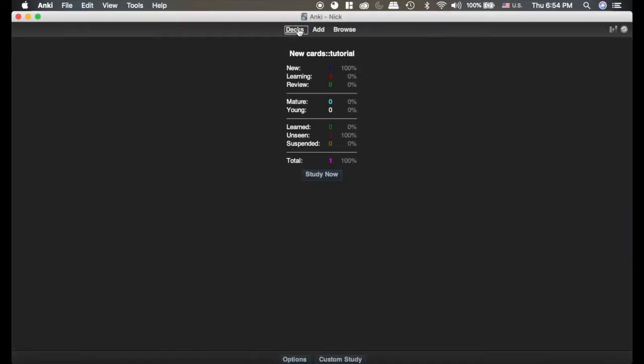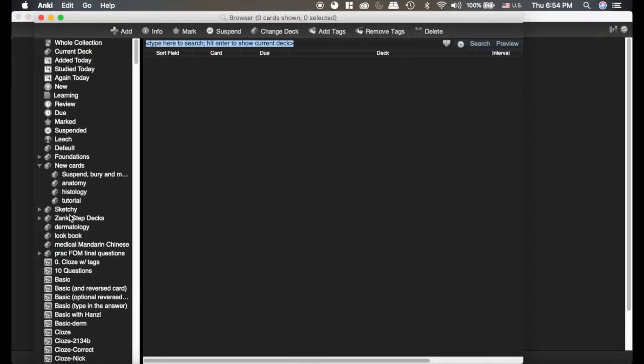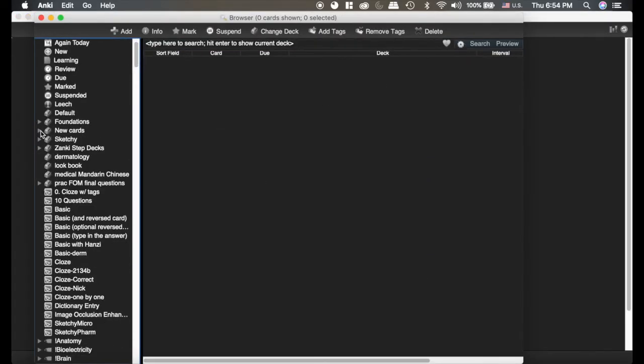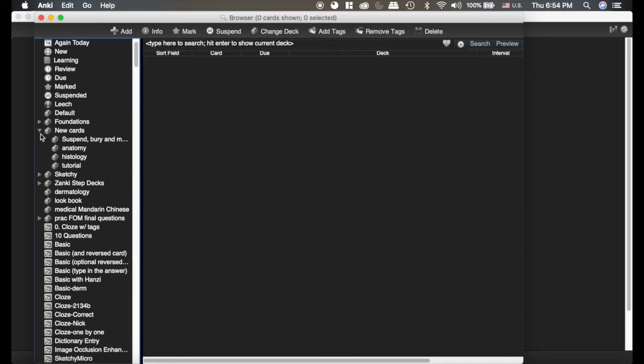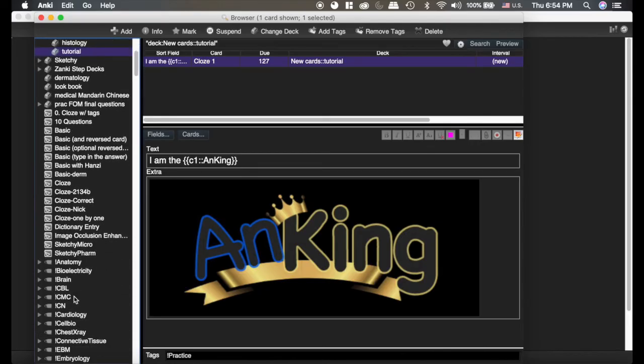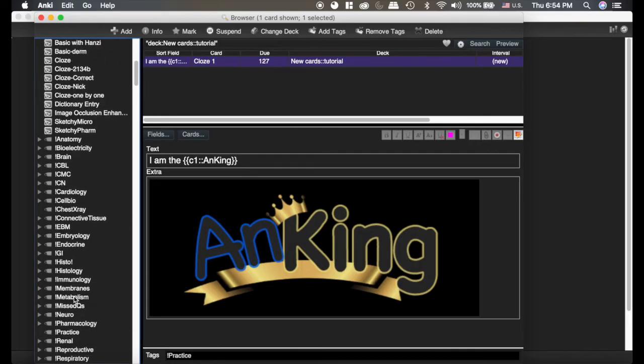All right, now if we go back here, we've got our new card in the tutorial deck. We're going to go look at it in the browser. In the browser, you can see here's my new cards deck. Here's the tutorial deck. There's the card that I just made. And if we scroll down a little bit, you can see all the tags.